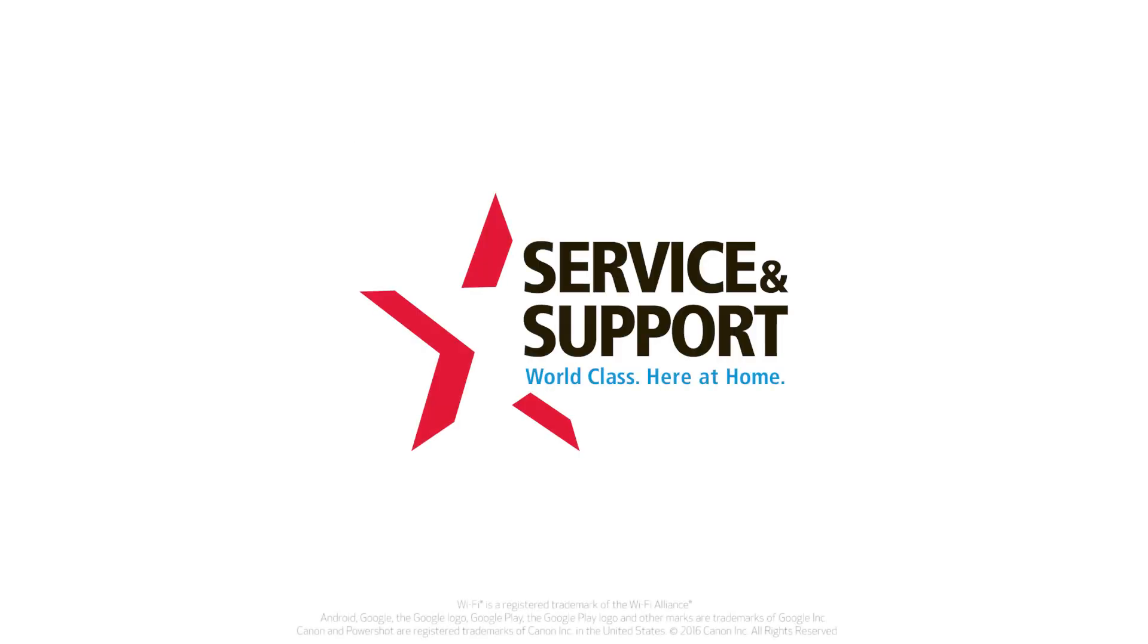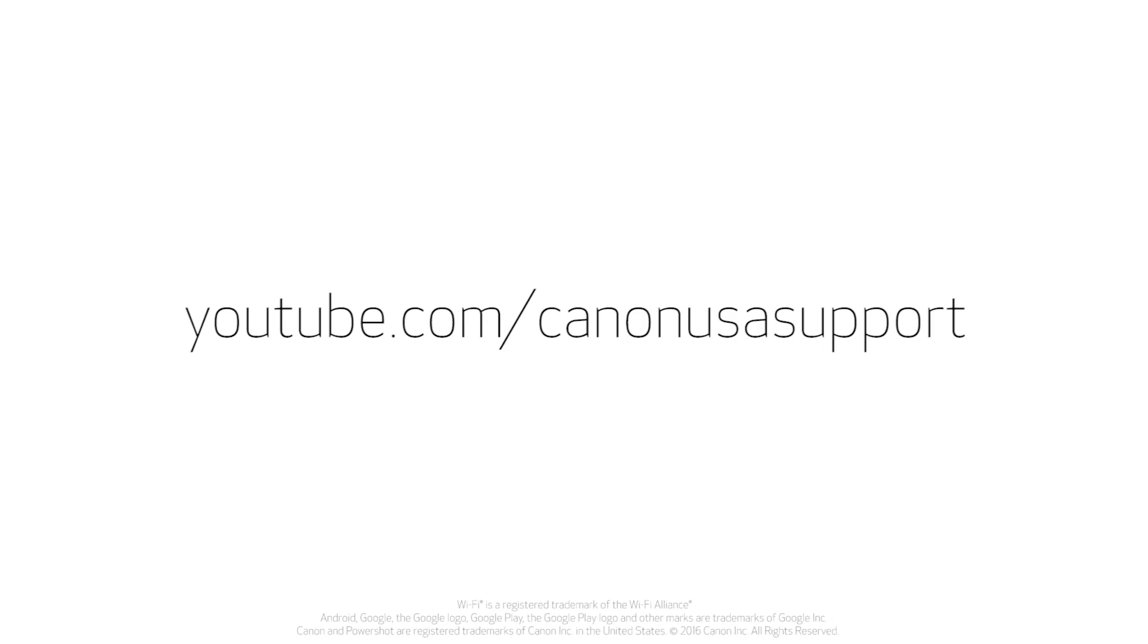For help with connecting your camera to a Windows computer, Android, or iOS device, please visit our YouTube channel for more videos. Thank you for watching.